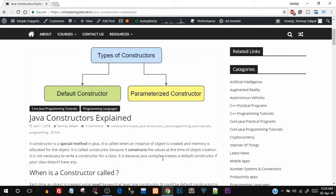Whatever videos I have on Java, C++, or any other tutorial, there will be a corresponding article on our official website. The URL is simplesnippets.tech — it's not just tutorials; we have technology blogs and lots of information around IT and computer science. So let's start off with today's topic: Java Constructors.